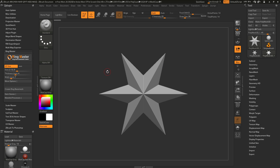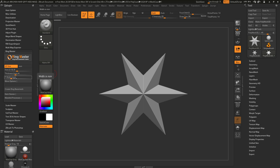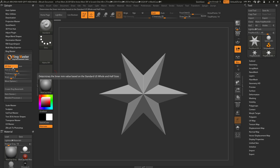The usage of the Ringmaster plug-in is extremely simple. You first just need to come over here and set the specific size, thickness, and width of the ring, and then simply click the Create Ring Base Mesh. Your ring sizes can be set by US Standard Whole and Half Sizes or a specific millimeter value.